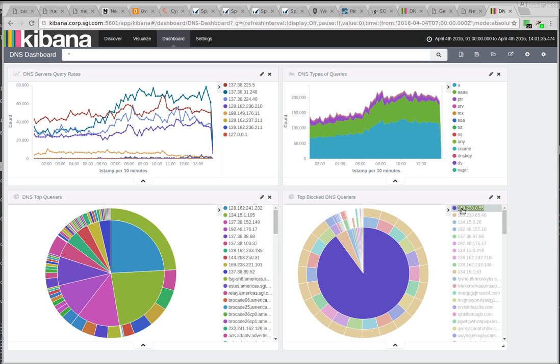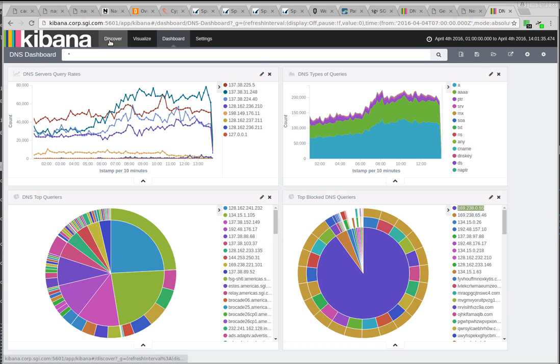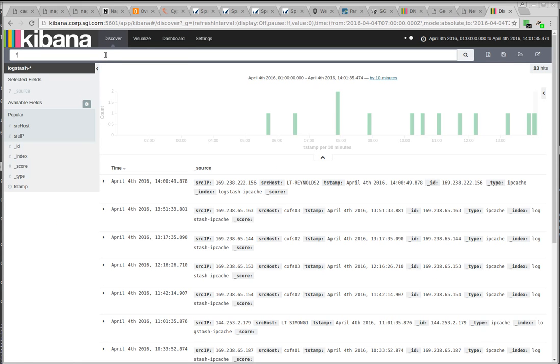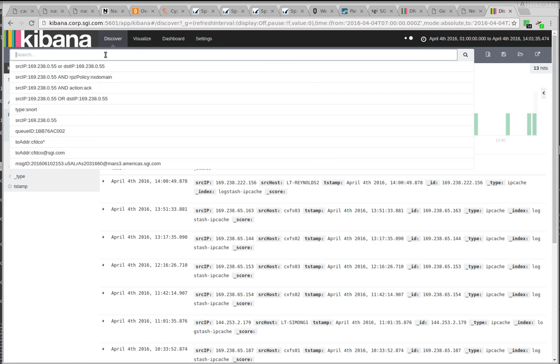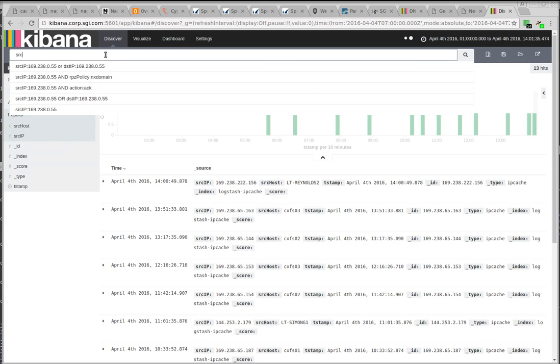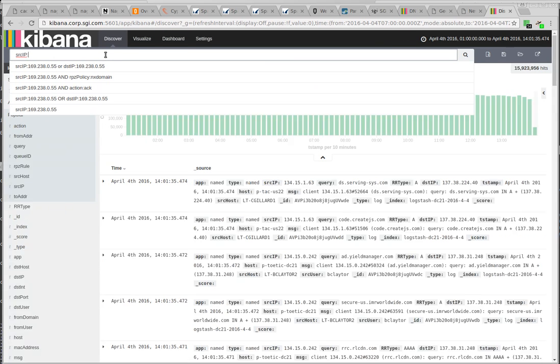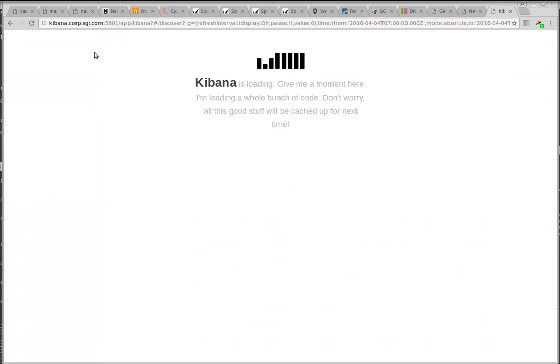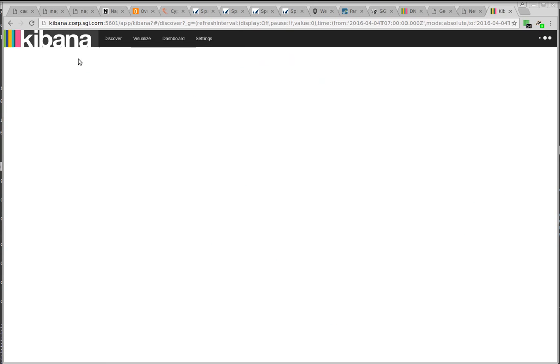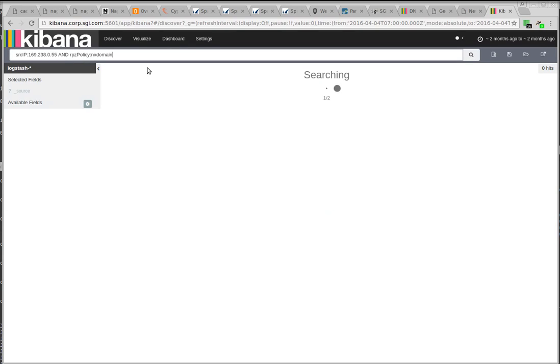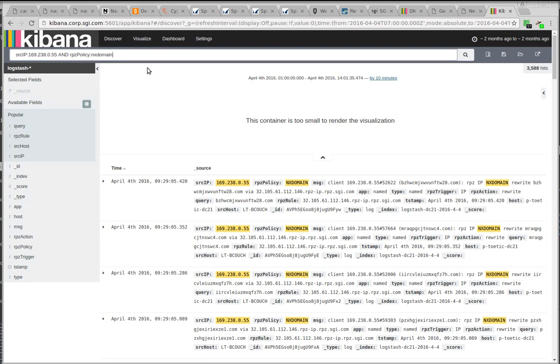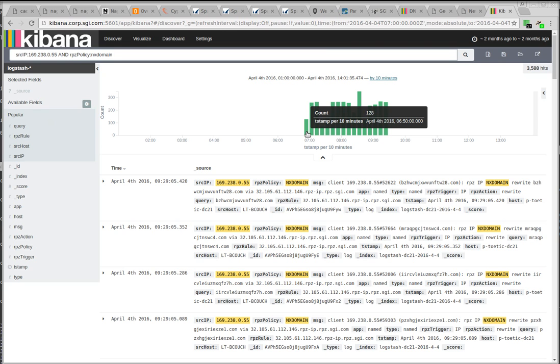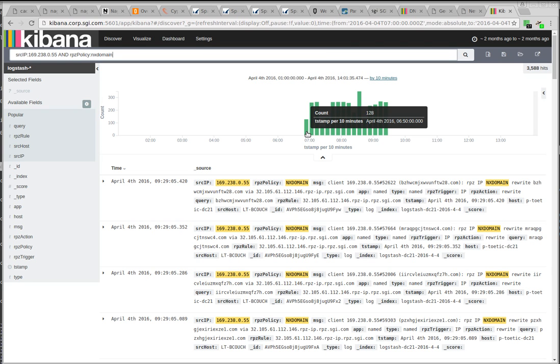And this is the other thing I love about this logging system is now we can drill down on stuff like that, right? So we can come over here to discover. We can say, show me everything with that source IP and the RPZ policy is NX domain, meaning our internal filters blocked it.